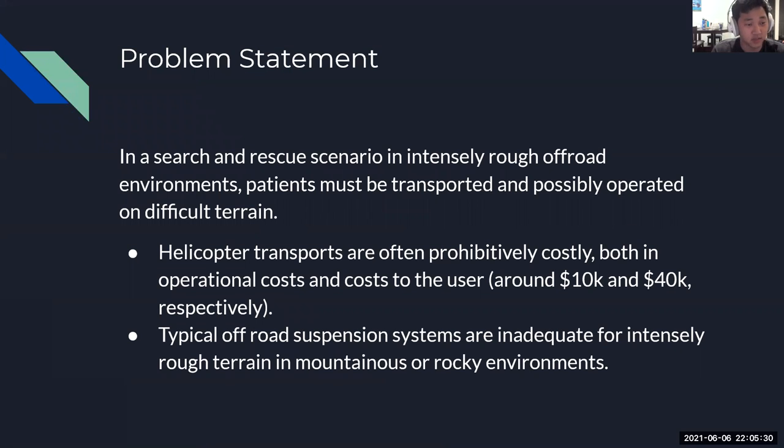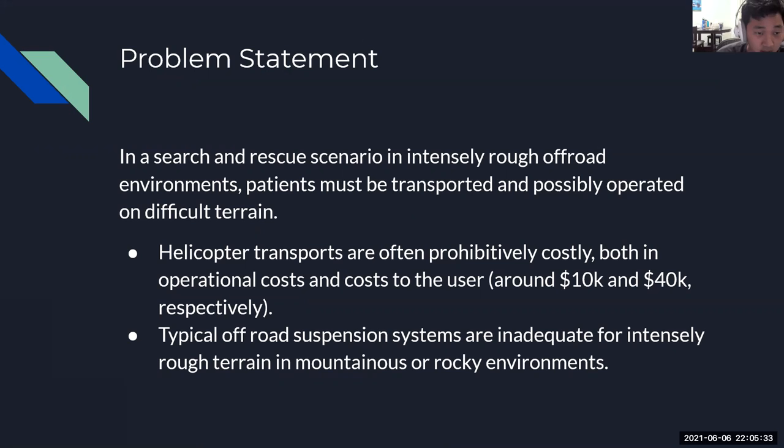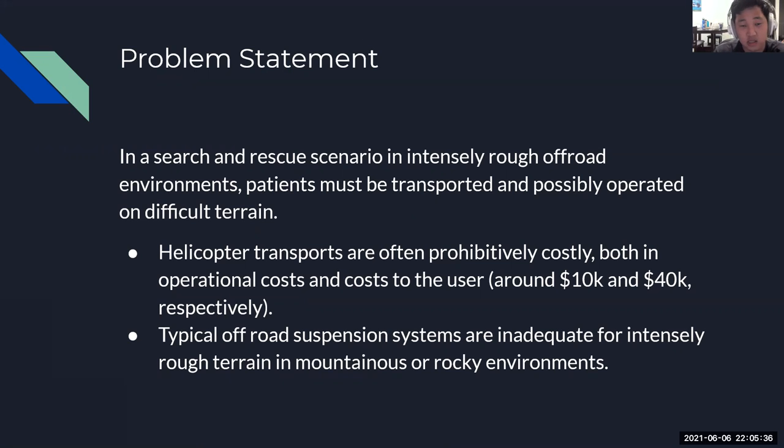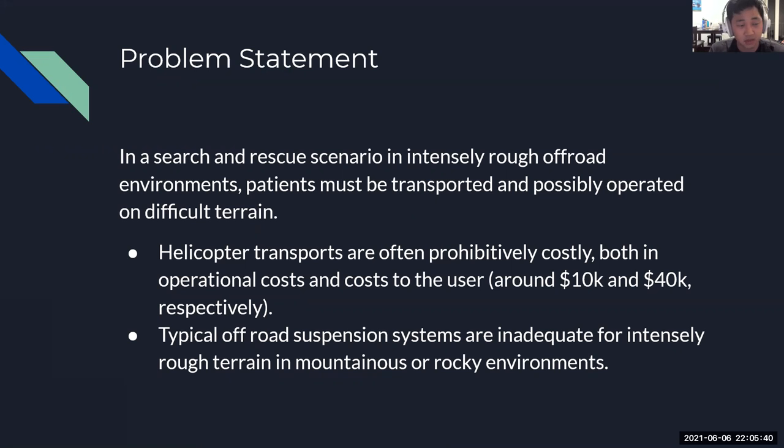Typical off-road suspensions on 4x4 vehicles are inadequate for this terrain and will provide an extremely uncomfortable ride to the patient. Specialized off-road vehicles are often very expensive and not flexible in application.